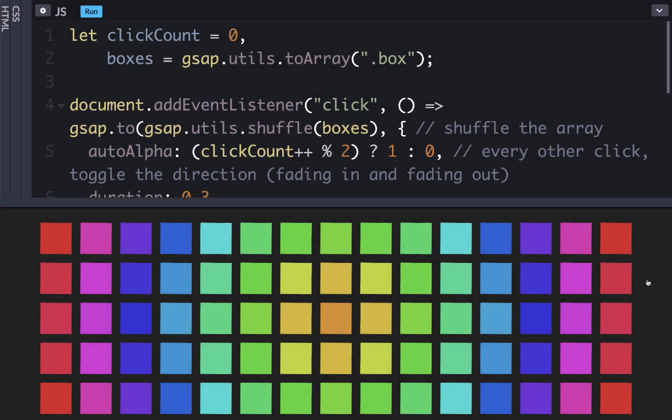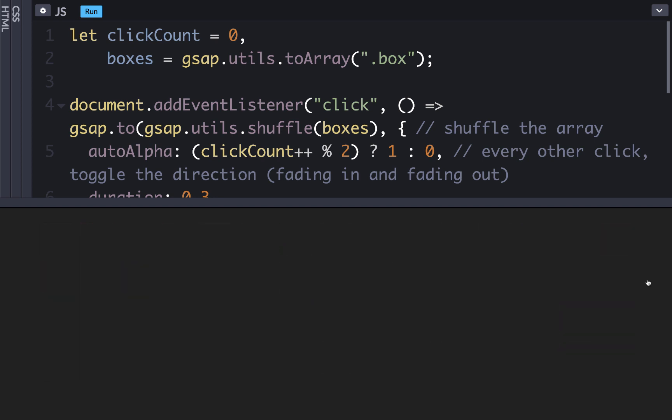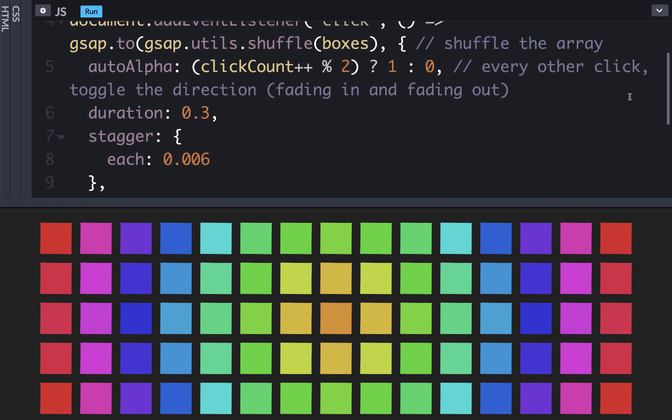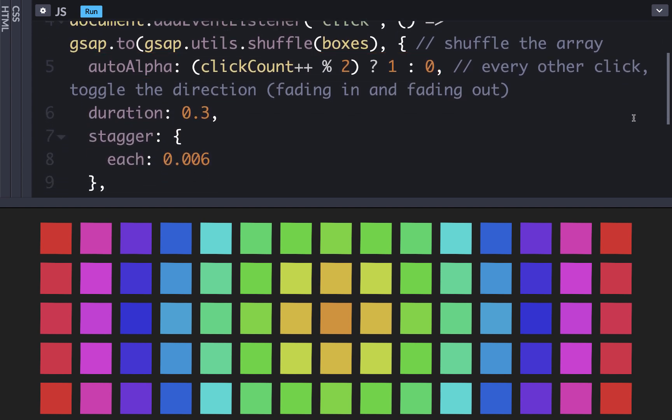Here we have a 2D grid of elements that fades out and in in a random order when we click on the page. You can see that the code makes use of GSAP's handy toArray and shuffle utility methods. The tween just animates the box between an autoAlpha of 0 and 1 depending on the click count and uses staggers to offset each animation. What's not optimal about this is this ugly looking number of 0.006 in the each property. This number determines how long it should wait before starting the next stagger animation.